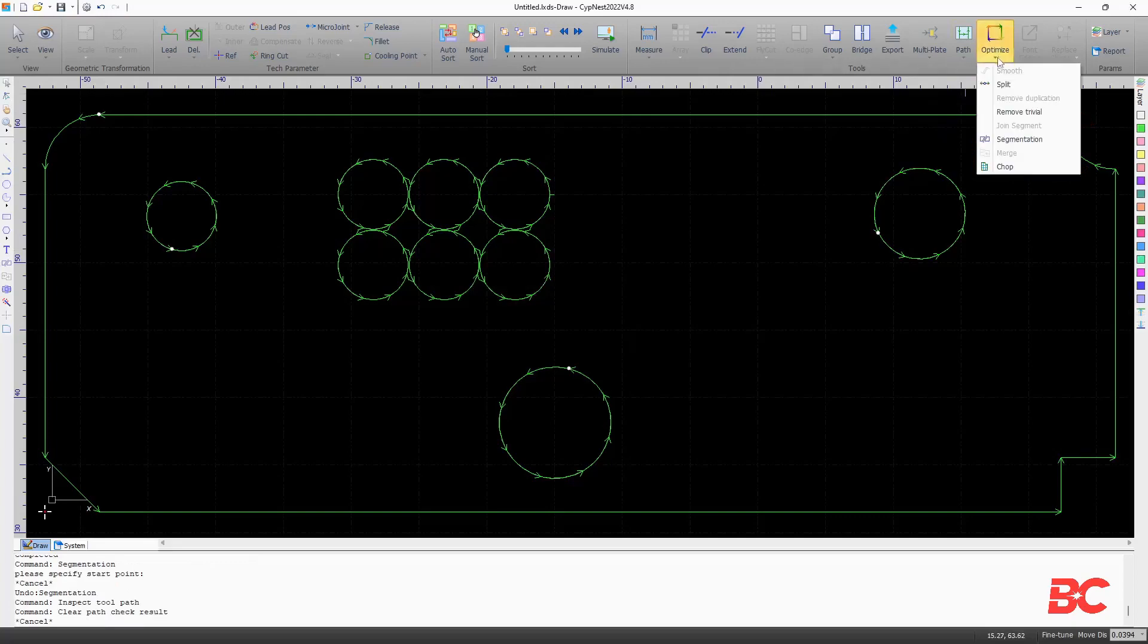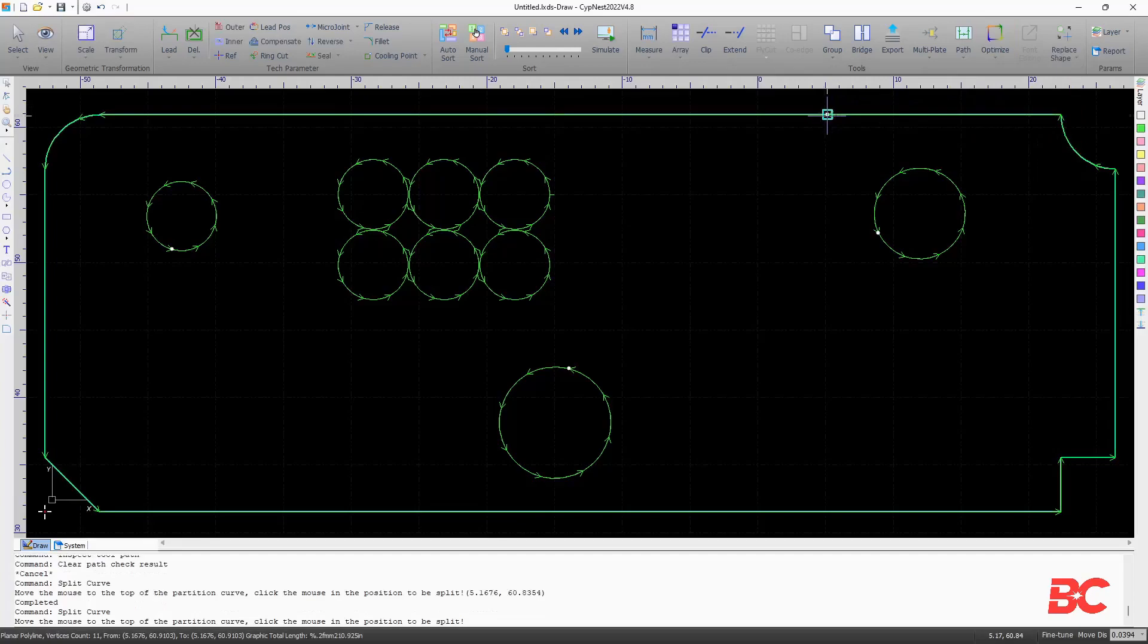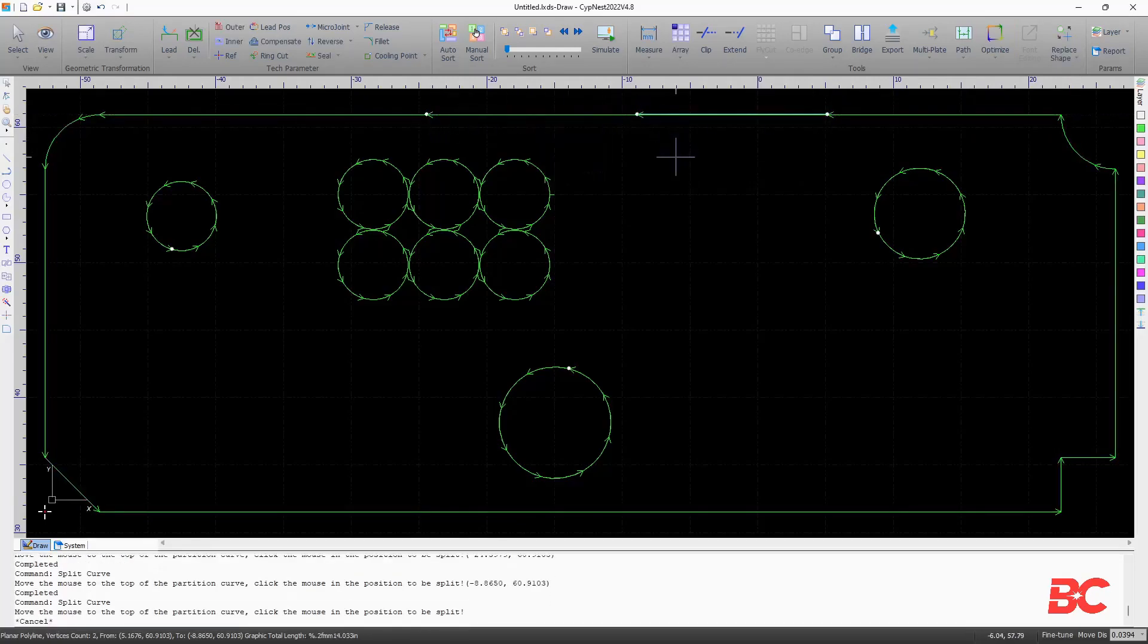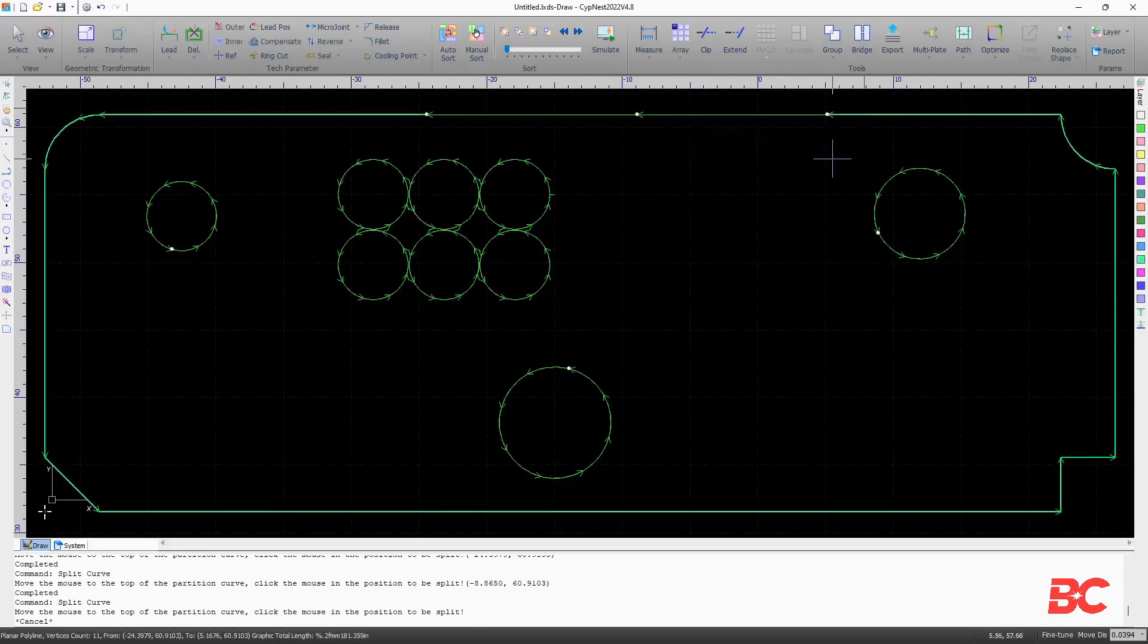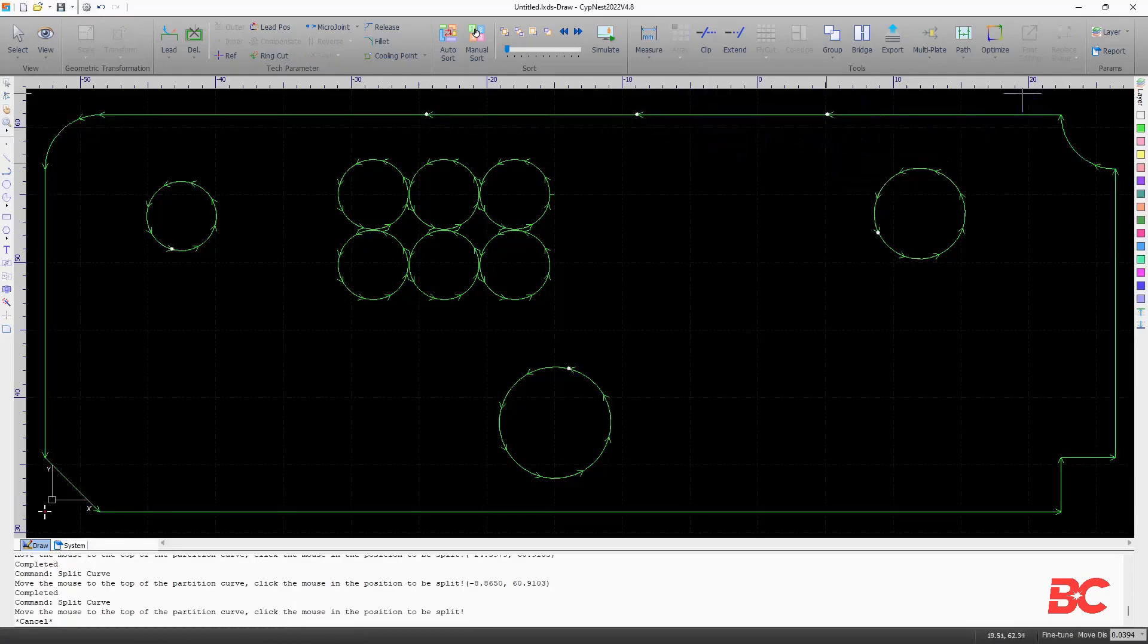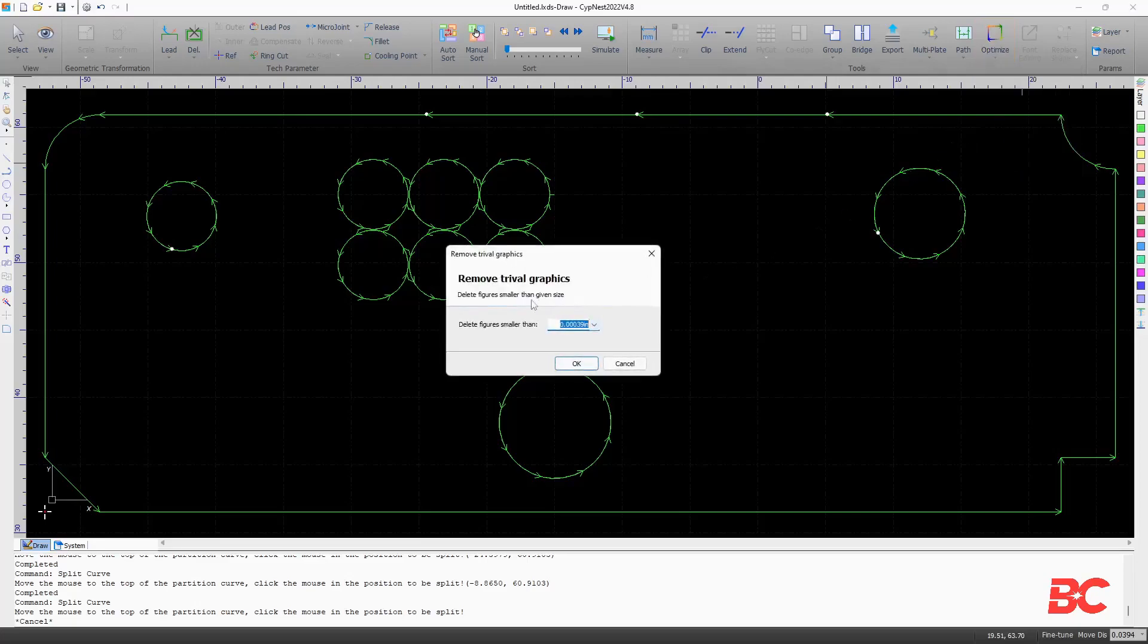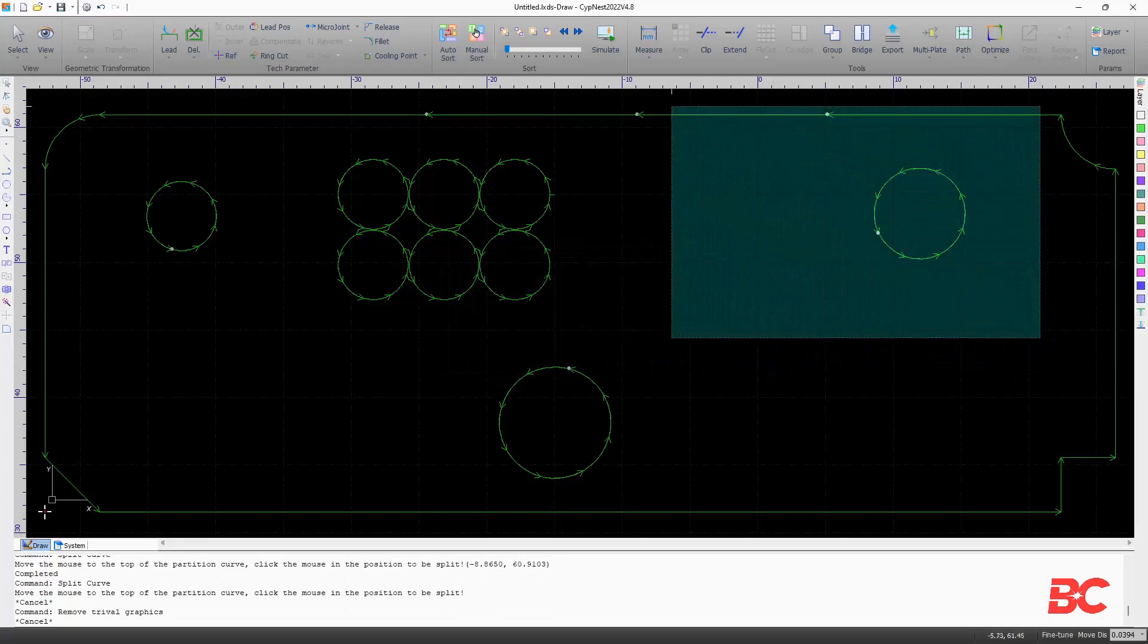Within the optimized command group, you can find the split command to break entities based on a point, a smooth function to reduce the number of vertices on a polyline, and the ability to remove duplicated entities within a tolerance or remove small entities based on a threshold.